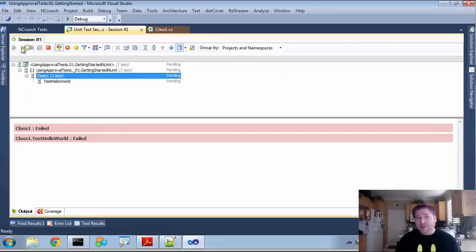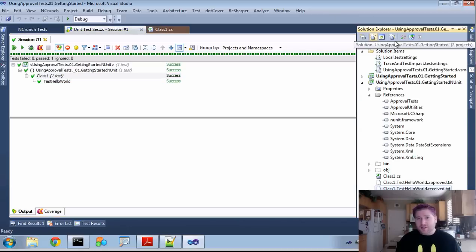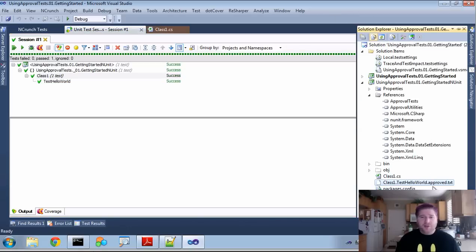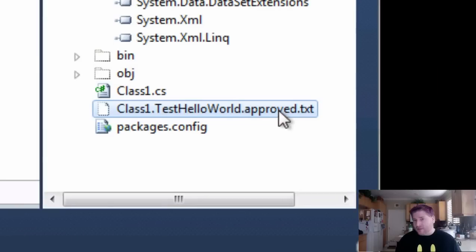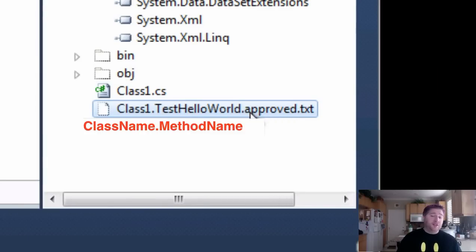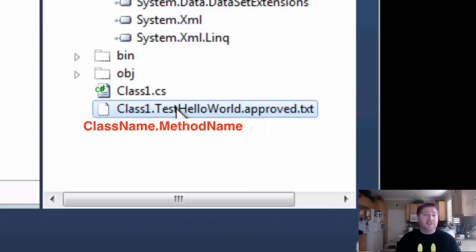If I was to run this again, go to my solution explorer and refresh again, you'll notice it only keeps the approved file. And this approved file, you're going to need to check into your source control. You should never be checking received files into your source control. Those are always temporary files because the test has failed.